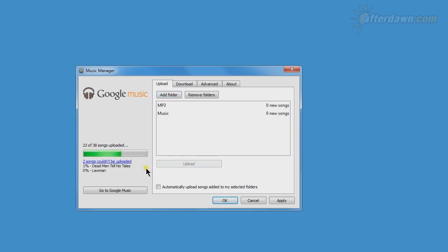Songs will be uploaded two at a time. You can see the progress on the left side of the window. If the files are already encoded in MP3 format, each one should appear in your Google Music library nearly immediately after its upload completes. Otherwise, there will be a short delay while it is converted.